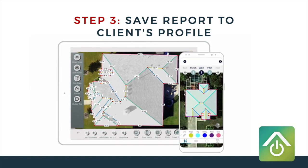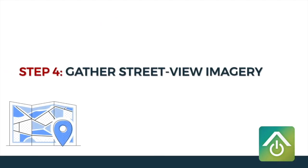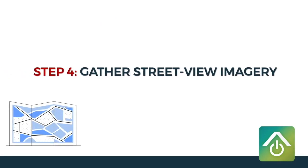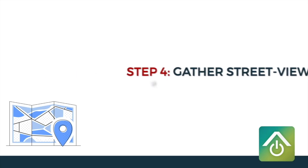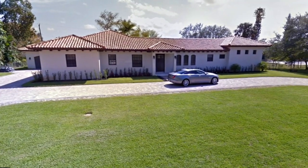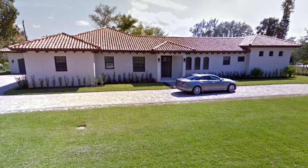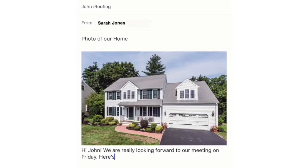Step three: make sure to save your roof report to your client's profile. Step four: now you need to gather some street view imagery of the client's house in preparation for using the simulator tool to show them different shingle varieties. Either take a photo or a screenshot of the client's house using the street view in your iRoofing app, or you can ask the client to send you a photo of the front of their home. We recommend using a client-provided photo because this is the image they feel best represents their home.